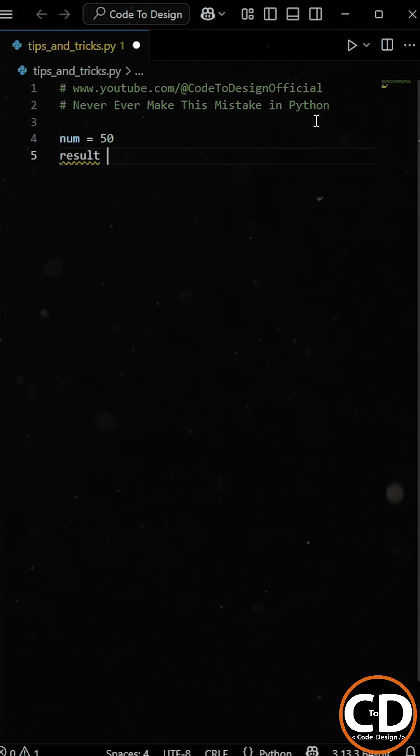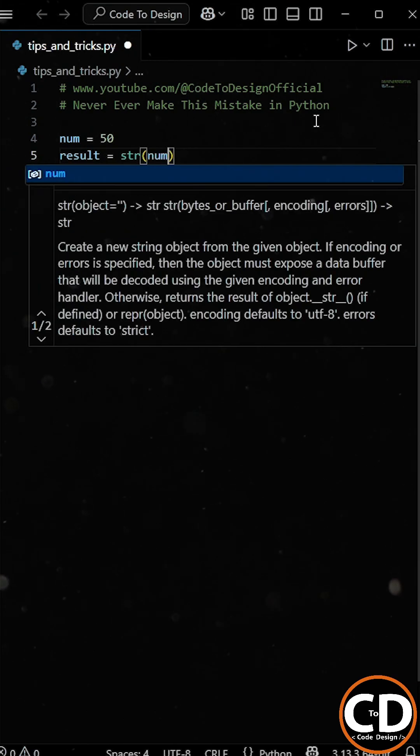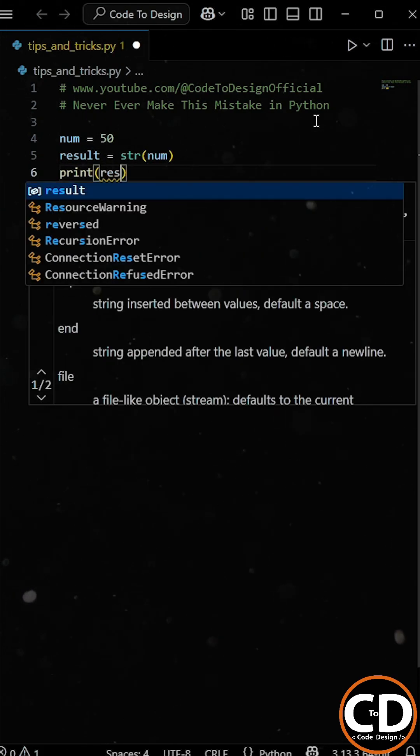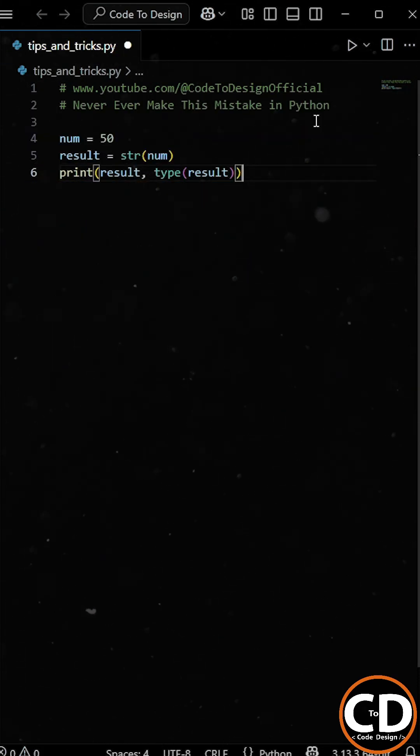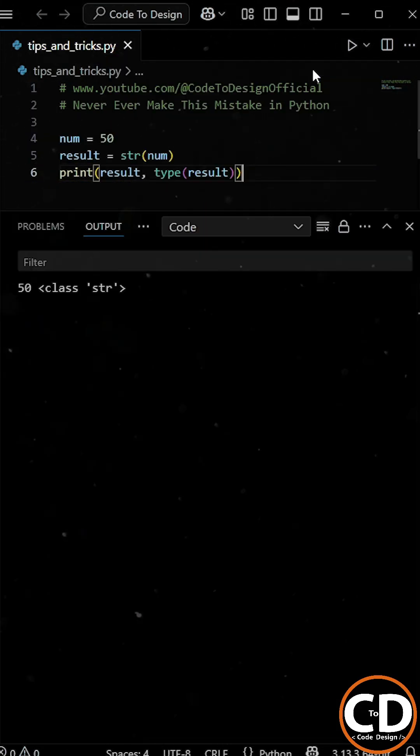As we know, in Python, str is a built-in function that's used to convert other data types into strings.